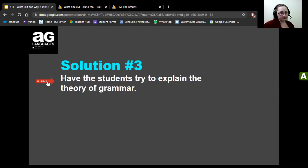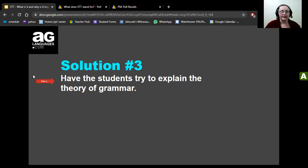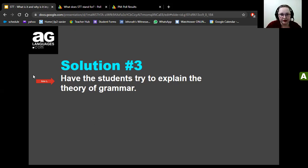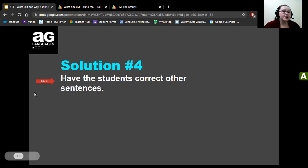Solution number three: have students try to explain the theory of grammar. For example, ask 'What is the present continuous?' and a student might say 'Subject plus to be plus verb plus -ing.' It gets them to express how a grammar topic works and gives ideas — it doesn't have to be perfect, it just has to get them talking. In a class on prepositions, I asked for all the examples they could think of.